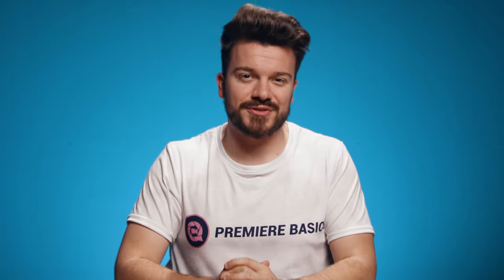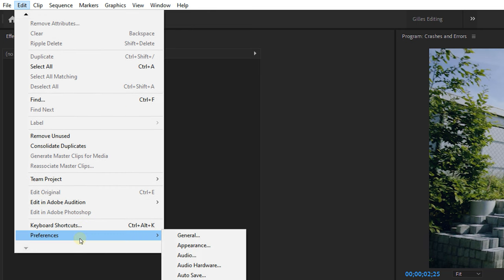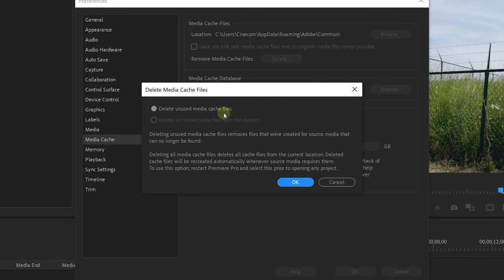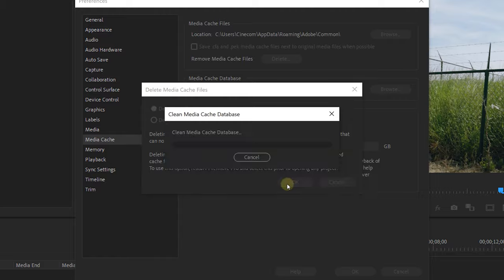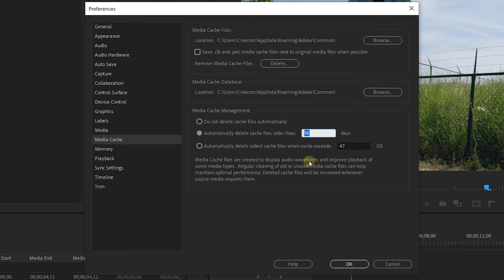Next one is deleting Media Cache files. This is completely safe, and since some of them can be corrupted, I highly recommend deleting these from time to time. You can do this by going to the Edit menu, Preferences, Media Cache, and then select Clean Unused in the Media Cache Database. Now this will not delete the ones that you're currently using, and there is a possibility that it may not delete the corrupt ones. So I also recommend setting an automatic delete option for when they are older than a week — so 7 days.